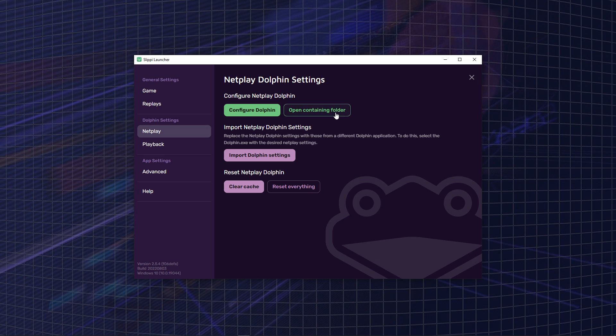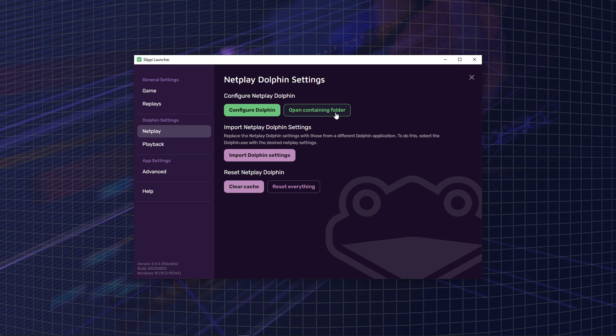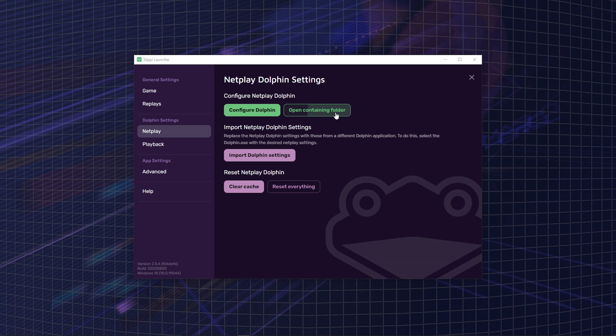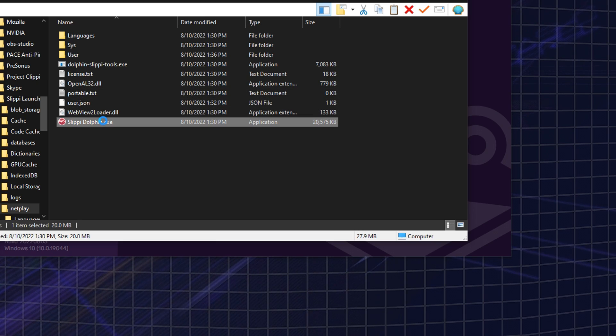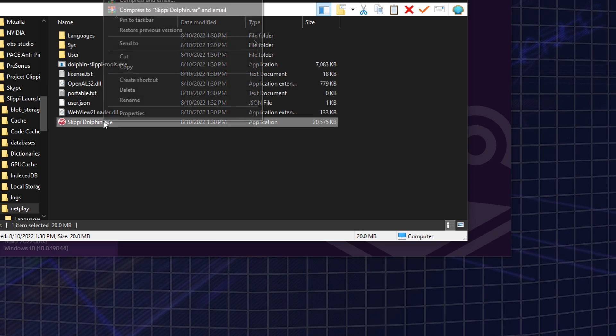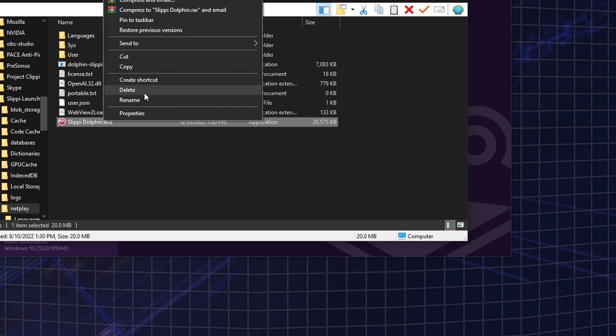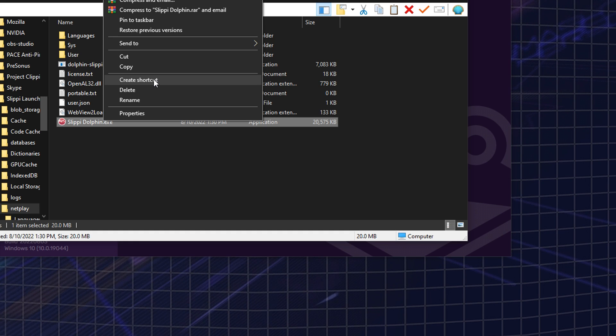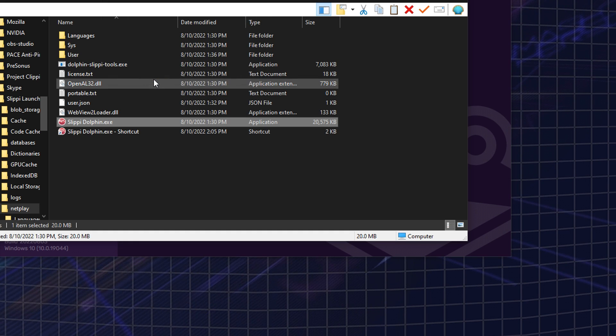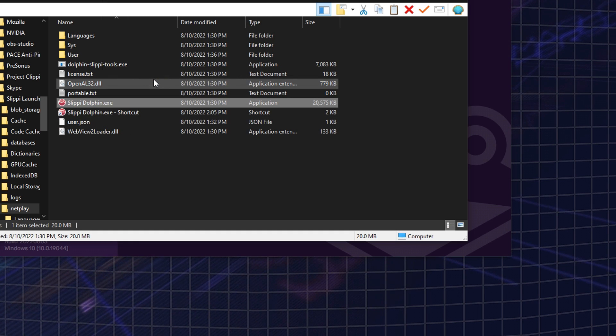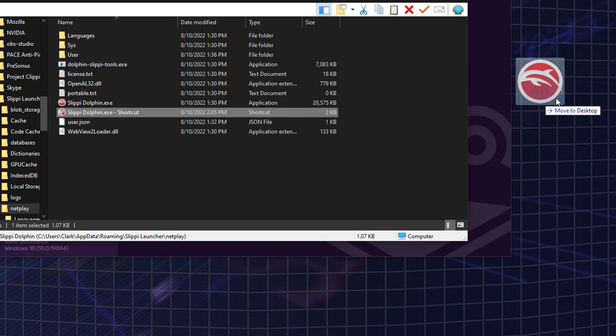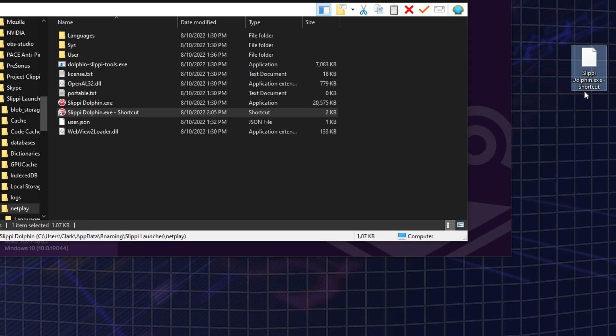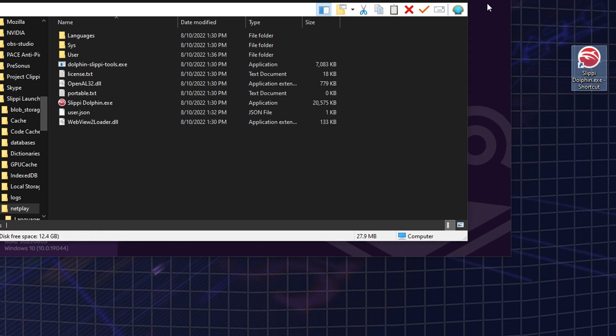Now you're going to want to go into your settings and go to Netplay and click Open Containing Folder. This is going to open the folder that your Dolphin is in. Then you're going to find your SlippyDolphin.exe and right-click it and click Create Shortcut. This is going to set up one-click Slippy where all you have to do is just click on that shortcut and your game will boot up immediately.